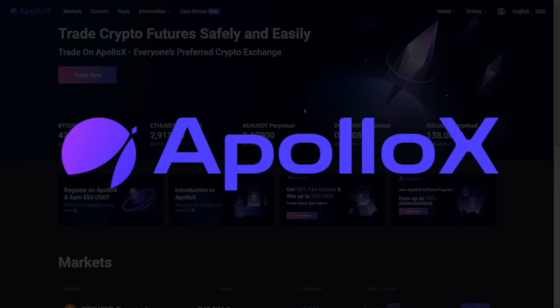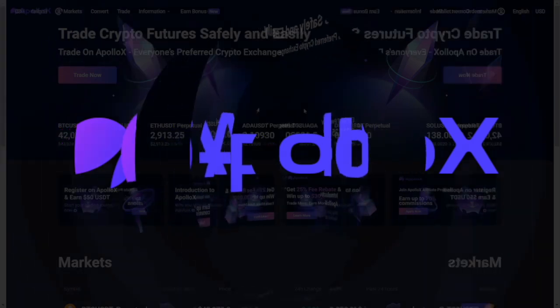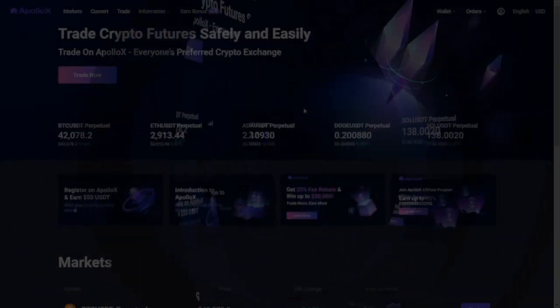The name of the exchange has been cleverly crafted by combining Apollo and the letter X. The former stands for the first successful mission to land a person on the moon while the second stands for a cryptocurrency exchange.